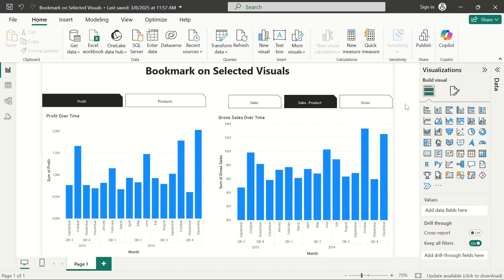Hello, welcome to my YouTube channel. Today I want to walk you guys through how to enable bookmark on selected visuals. It's kind of tricky when you have a lot of bookmarks on one page and they affect each other. In order to bypass this issue, you have to use the bookmark on selected visuals feature.